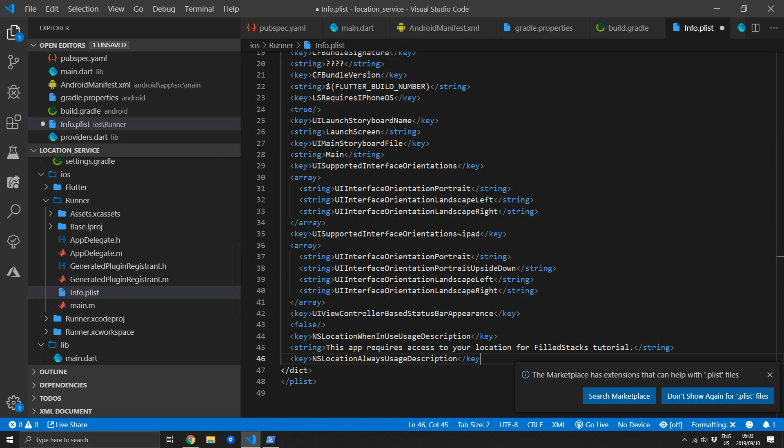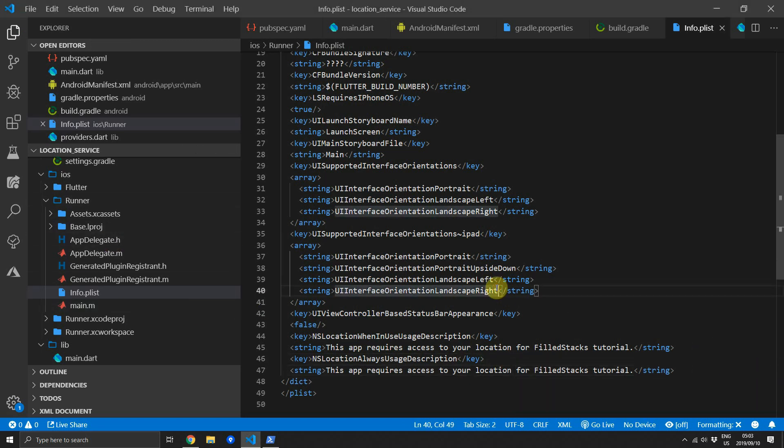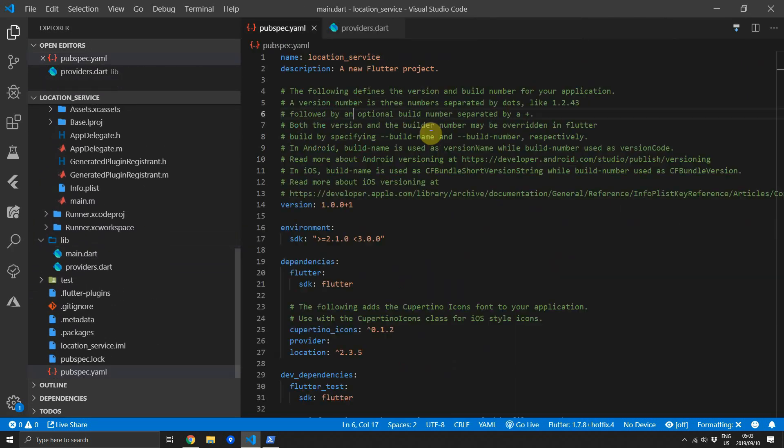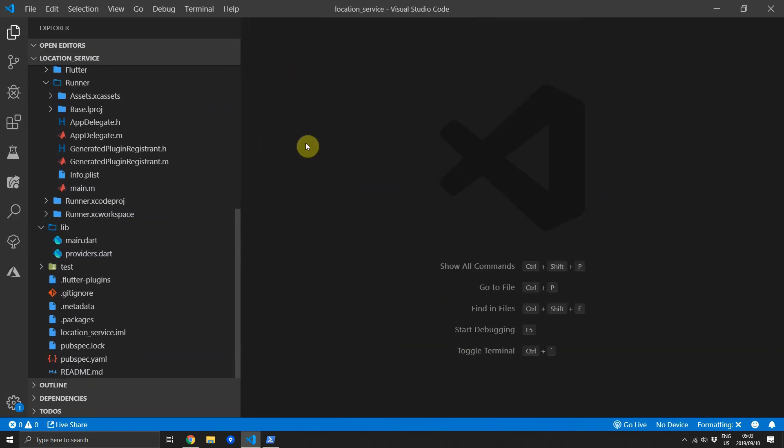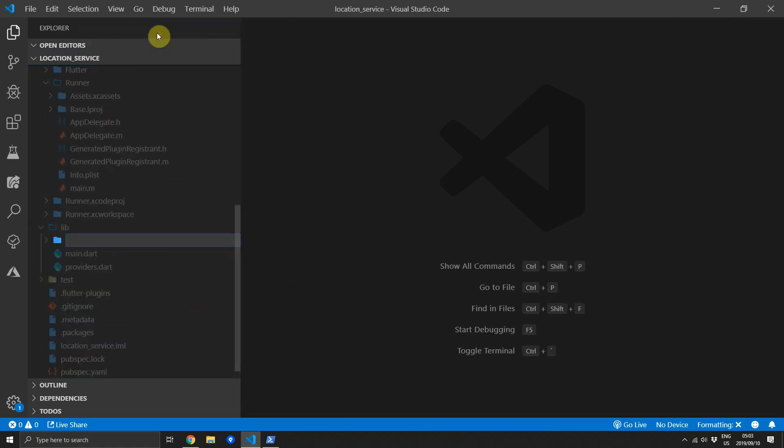We'll also add another key, the NSLocationAlwaysUsageDescription, and we'll add the same string for the key. These are the messages that will be shown in the dialog when your code requests the permission to use the location functionality on iOS. Then we can start with the service.